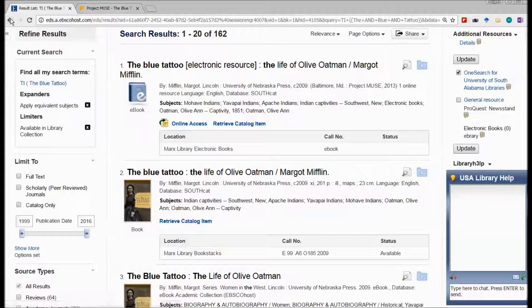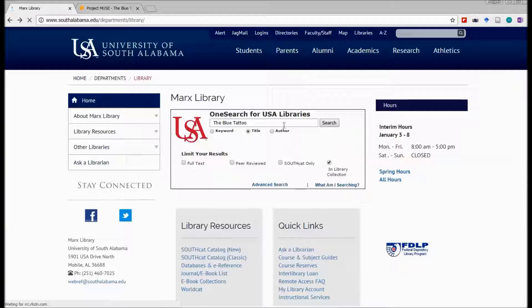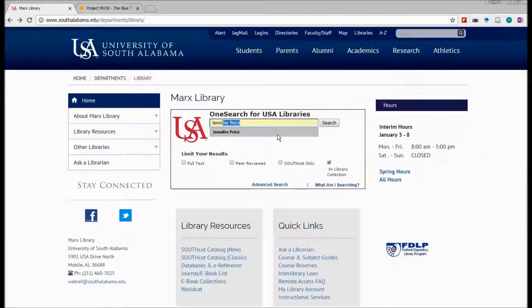So that is how we use the library search features in the OneSearch box to search for a book title. Now, as I'm conducting my research, perhaps someone suggests an author who has done scholarship on tattoos and culture. I happen to know that person's name is Jennifer Putze. I click the radio button for 'Author,' put the author's name in, and click Search.